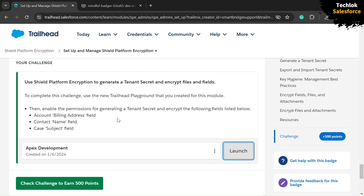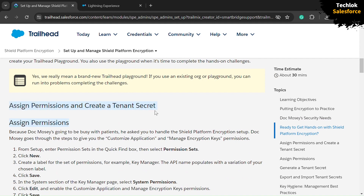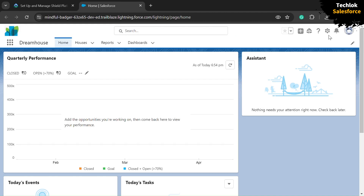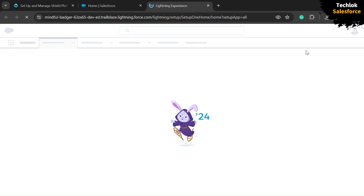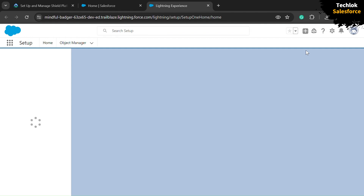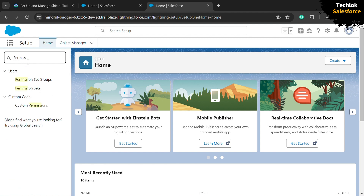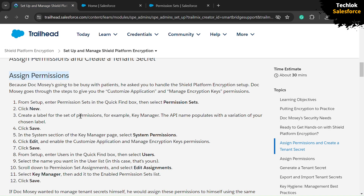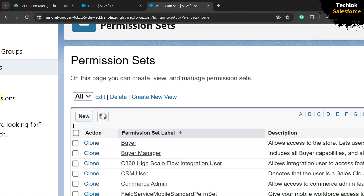We need to solve some prerequisite assignments: assign permissions and create a tenant secret. First, we need to assign permissions. Click on the gear icon and open the Setup option. Here we have successfully opened our org setup. In the quick find box, search for Permission Sets and click on it. We need to create a new permission set for users — the name is Key Manager. Go back into our org and click the New button.